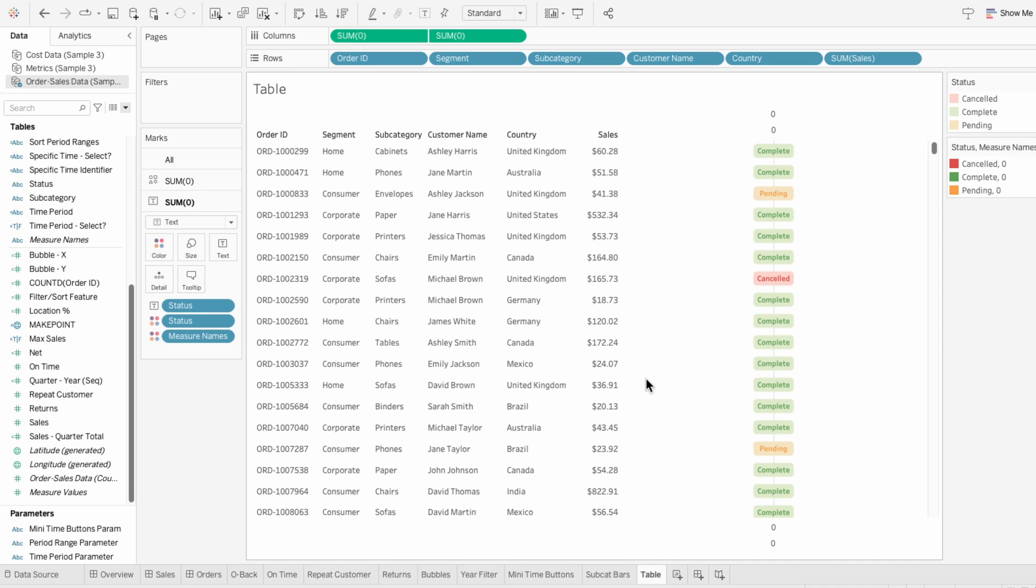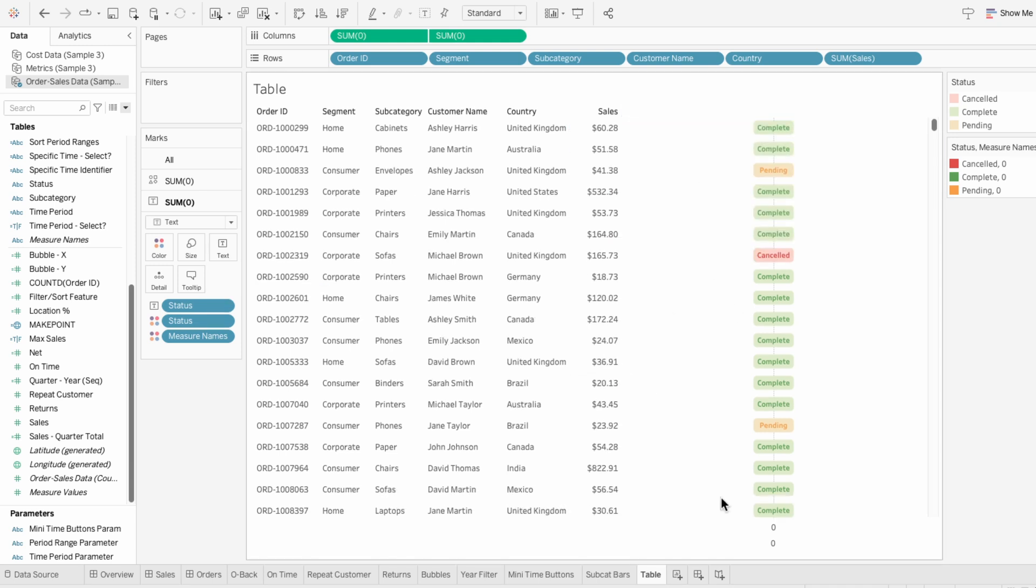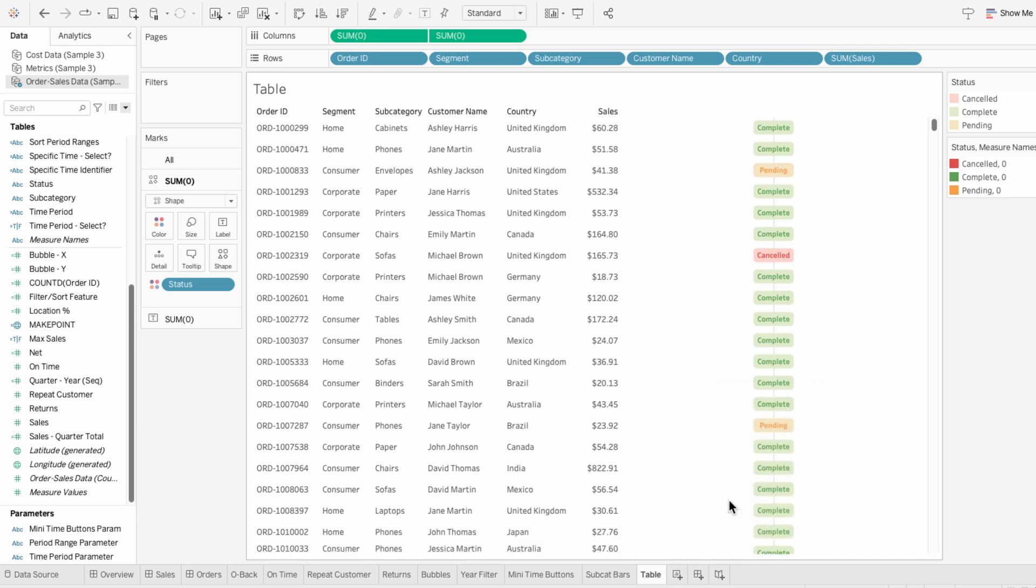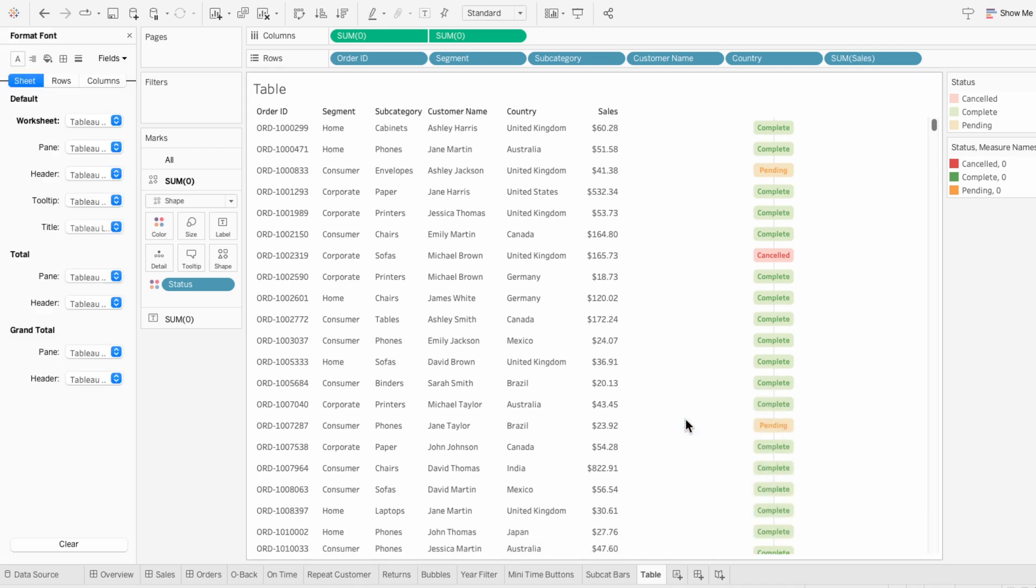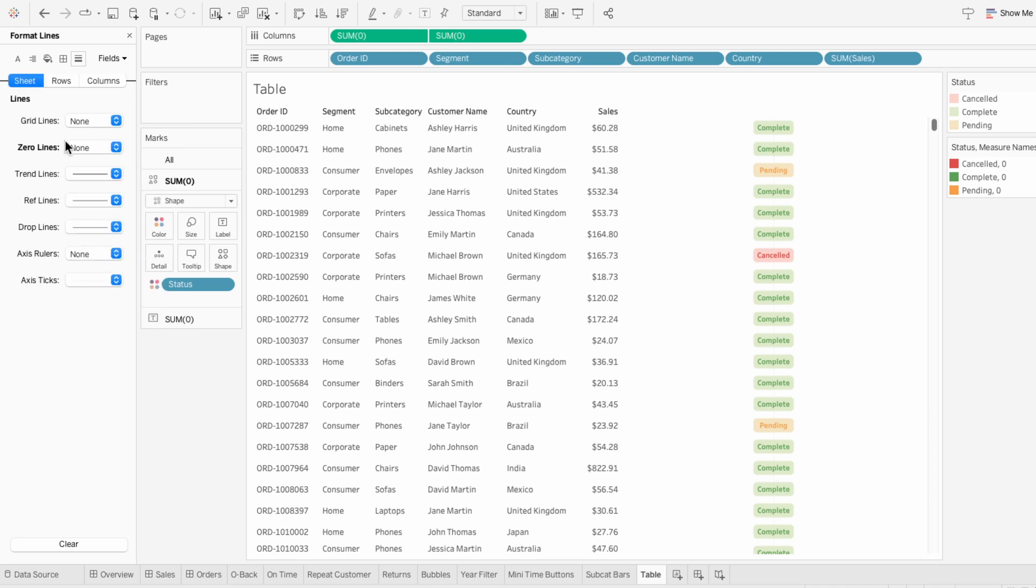Then for formatting, I'll remove both the zero axis headers, and I'll format the worksheet so under lines I can remove the zero lines and the column grid lines.